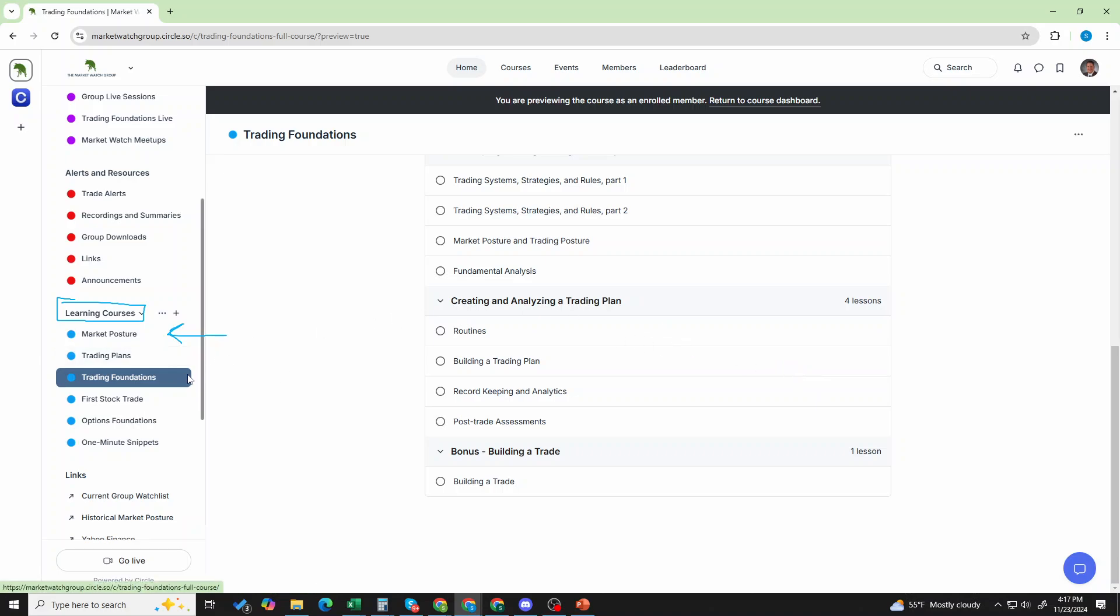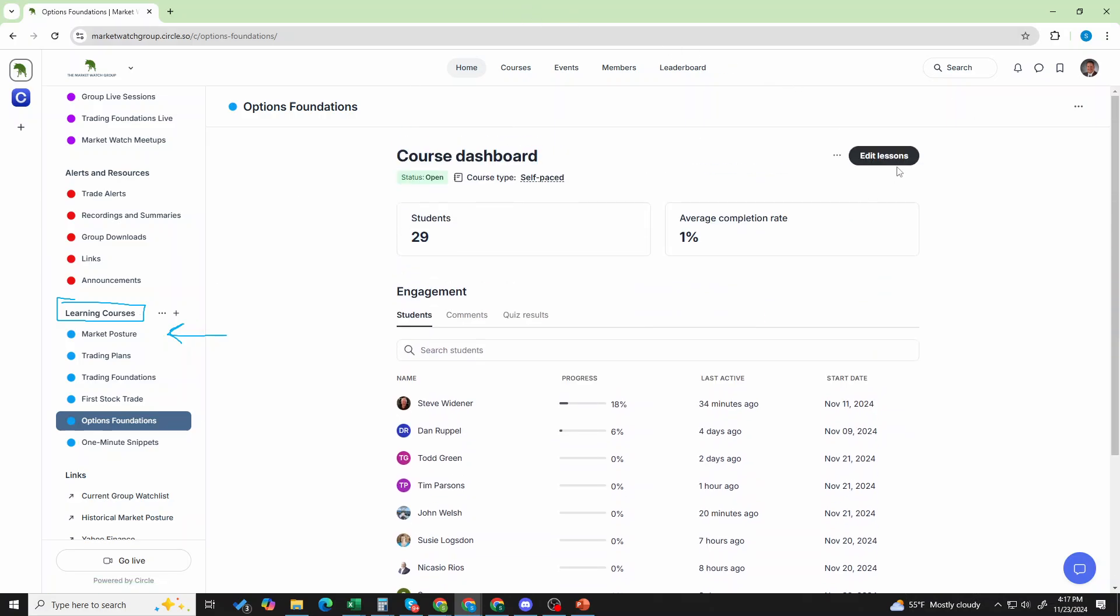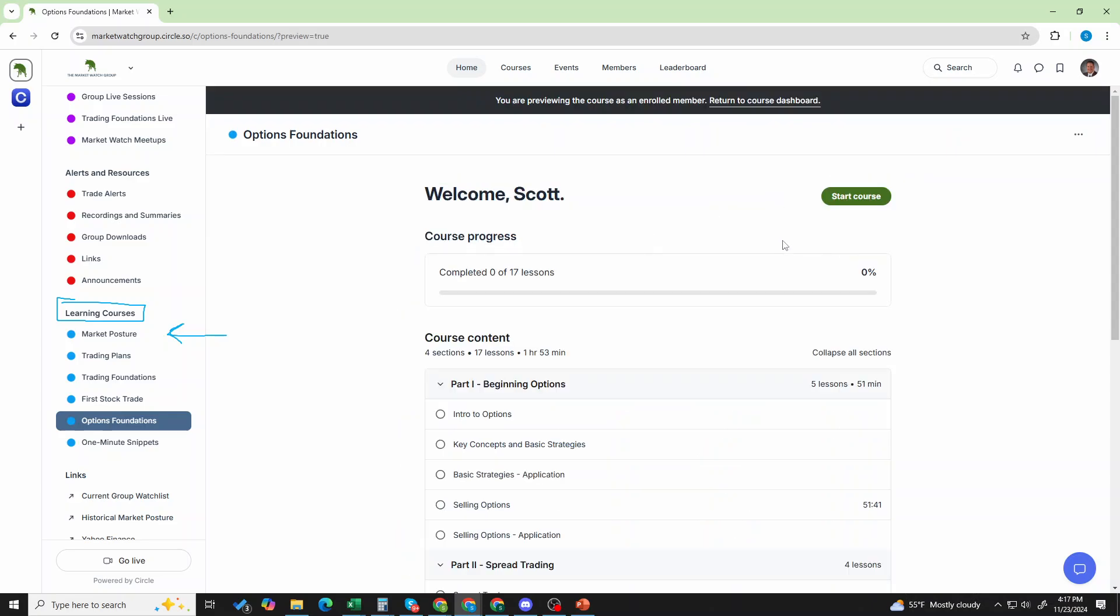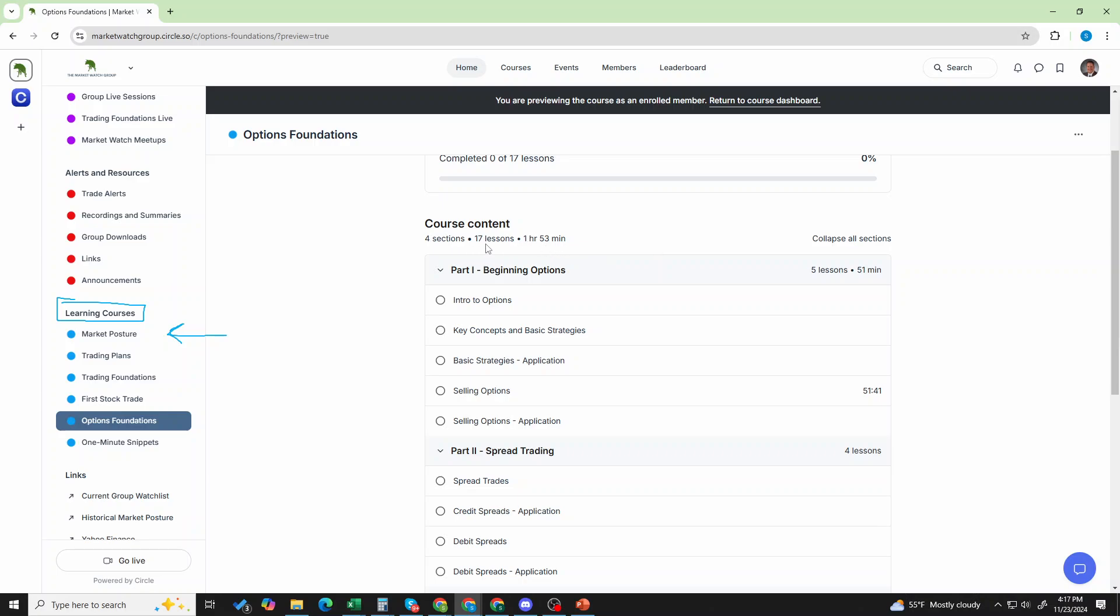Now, that's trading foundations. Let's talk about options foundations. And, I'm going to show you that one as well. Let's view the course for just a second here. And, again,